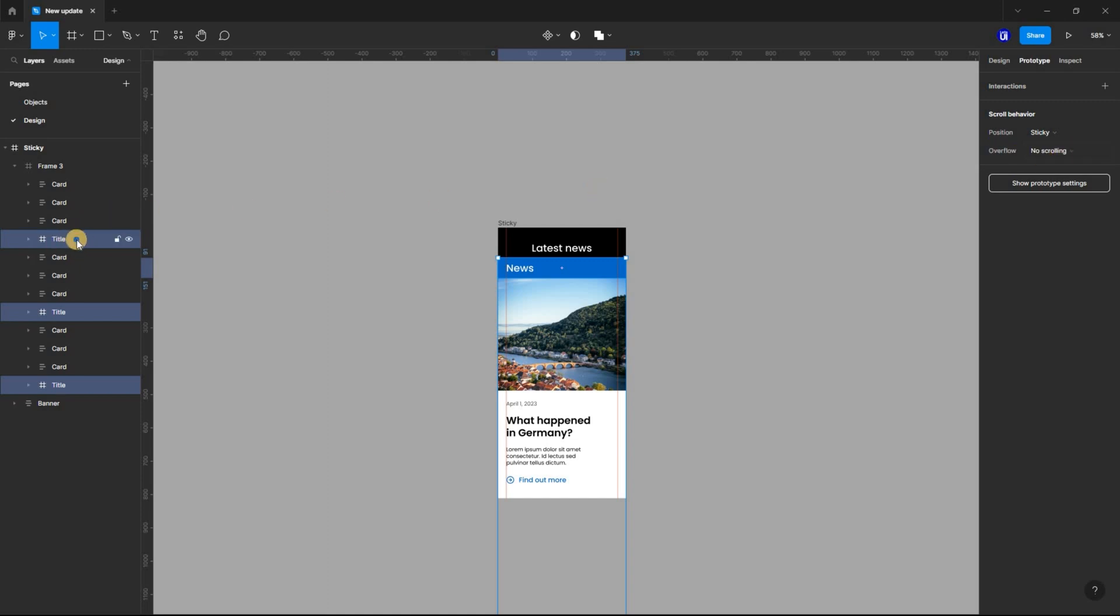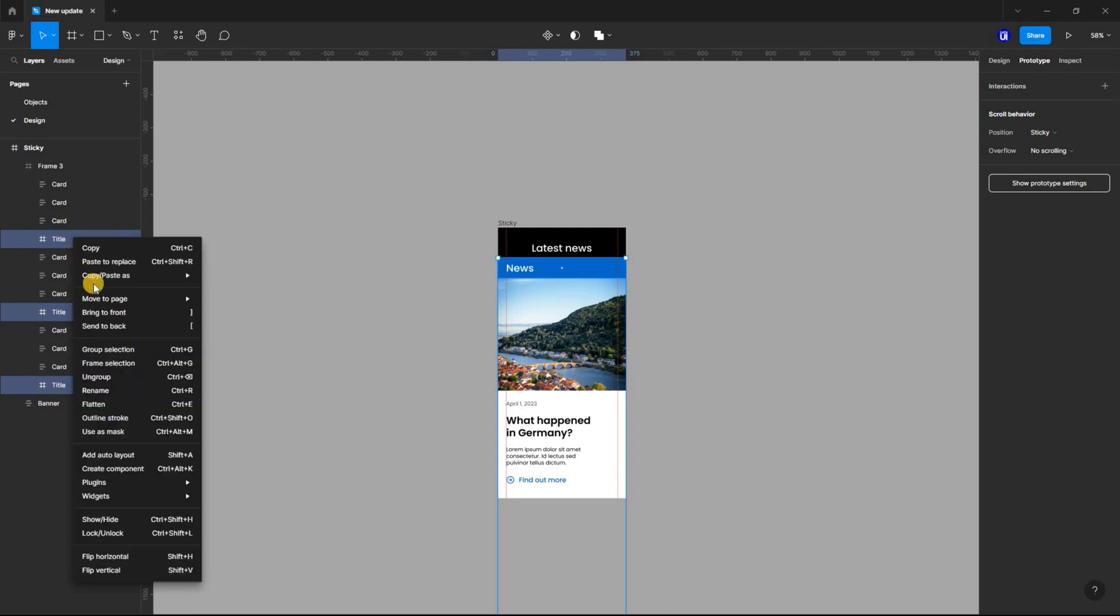Still with the title frame selected, right click and select Bring to Front.